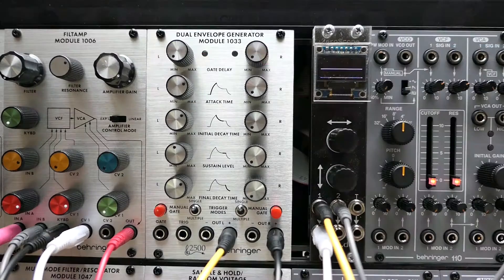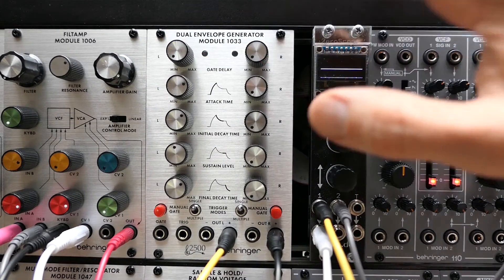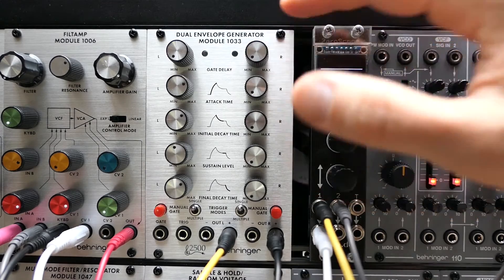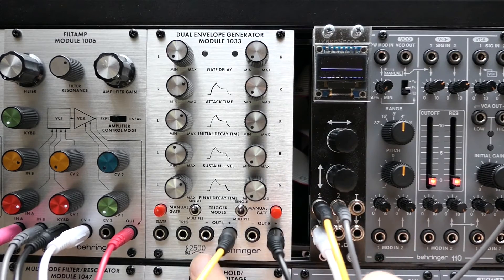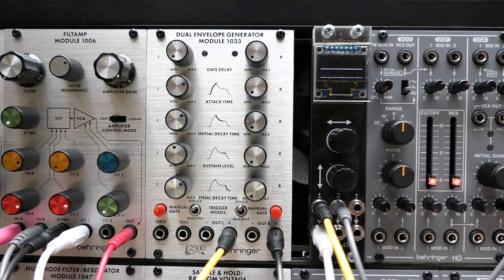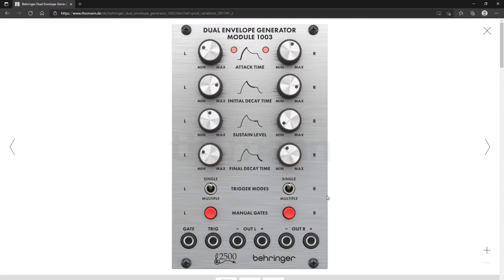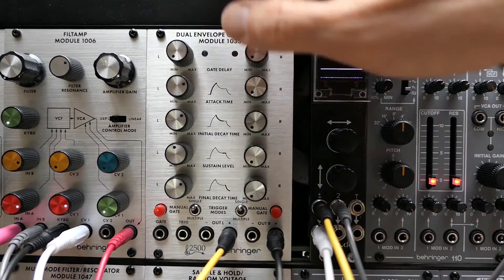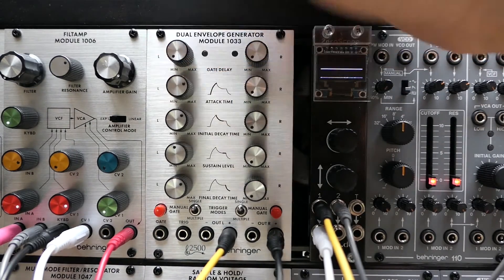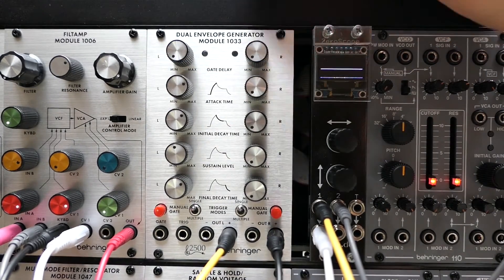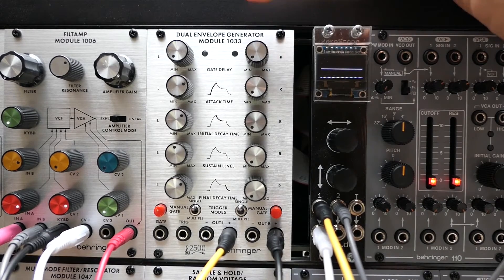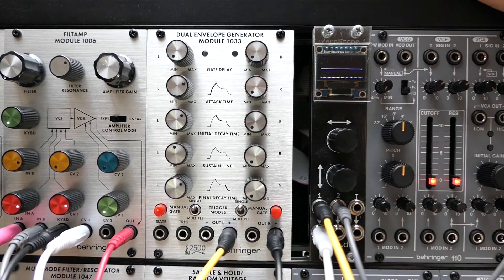This video is about the Behringer 1033 dual envelope generator, which is part of the ARP 2500 series. This module is similar to the 1003 dual envelope generator, which shares the same layout except for the gate delay, which is only available in the 1033. So if you want the full range of features, go with the 1033 instead of the 1003.